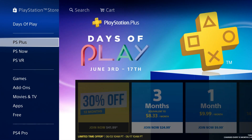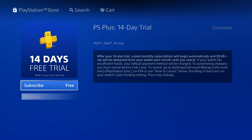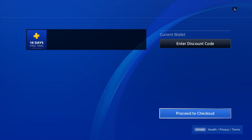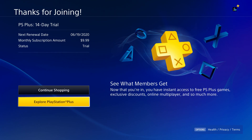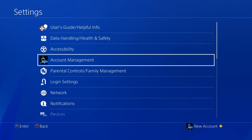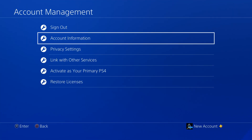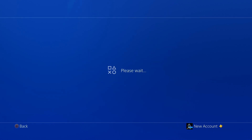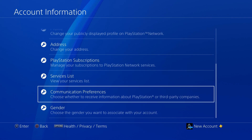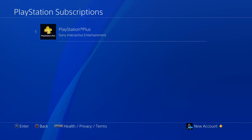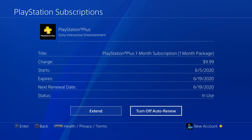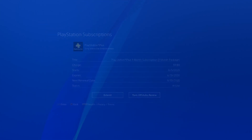Once you take care of that, go ahead and go to the PlayStation Store and look for the PlayStation Plus 14-day free trial. Pay attention so you don't get charged. Once you activate the PlayStation Plus free trial subscription, you're going to want to go to Settings, Account Management, Account Information, PlayStation Subscriptions, and then you should only have a PlayStation Plus free trial subscription. Go ahead and click that and turn off auto renewal.